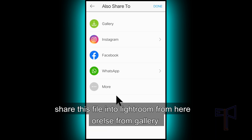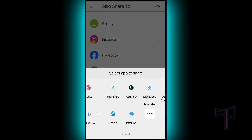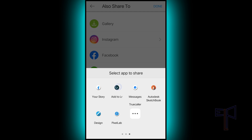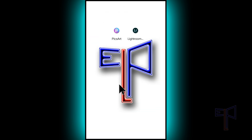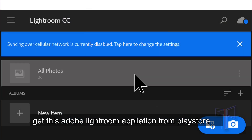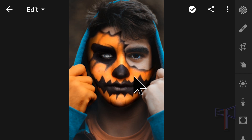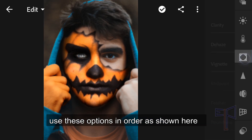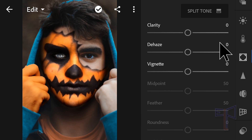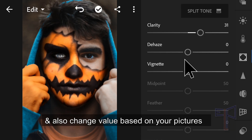Add this file into Lightroom from here, or else from the gallery. Get the Adobe Lightroom application from the Play Store. Use these options in order as shown here and change the value based on your picture.